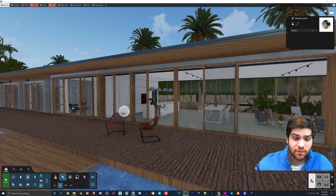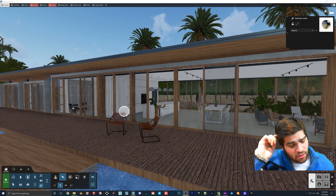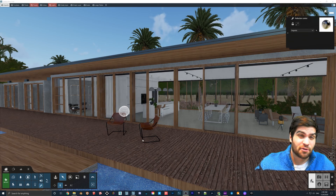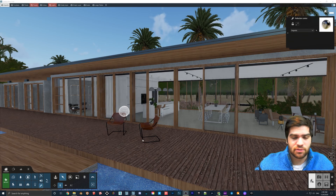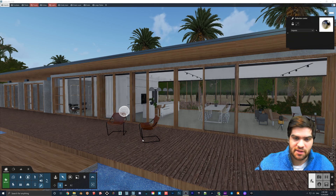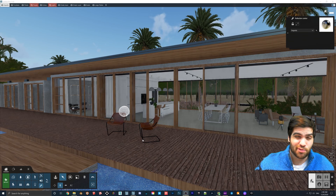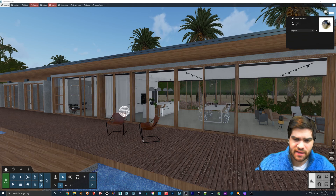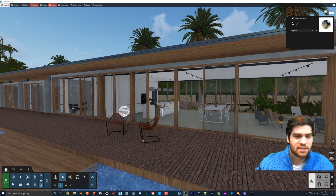Hey everybody, how's it going? I just wanted to film a quick video about reflections in Lumion. In my opinion, there are three kinds of reflections that you can add to a scene. One is the reflection planes, which is one that I think people probably use the most, but something you should probably not use as much. If you're using eight or nine in each of your renders for stills, it doesn't matter as much, but if you're doing animations, it's something you should keep in mind.